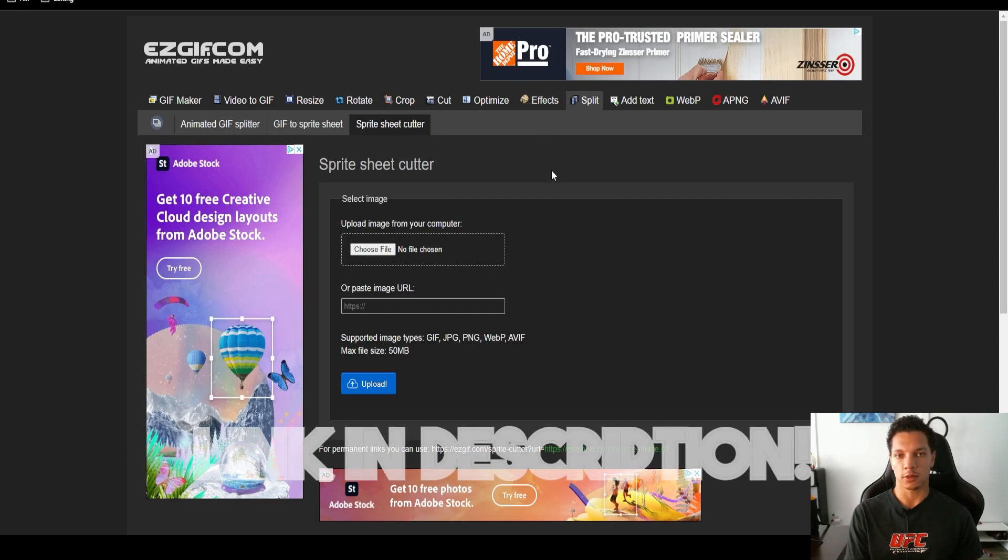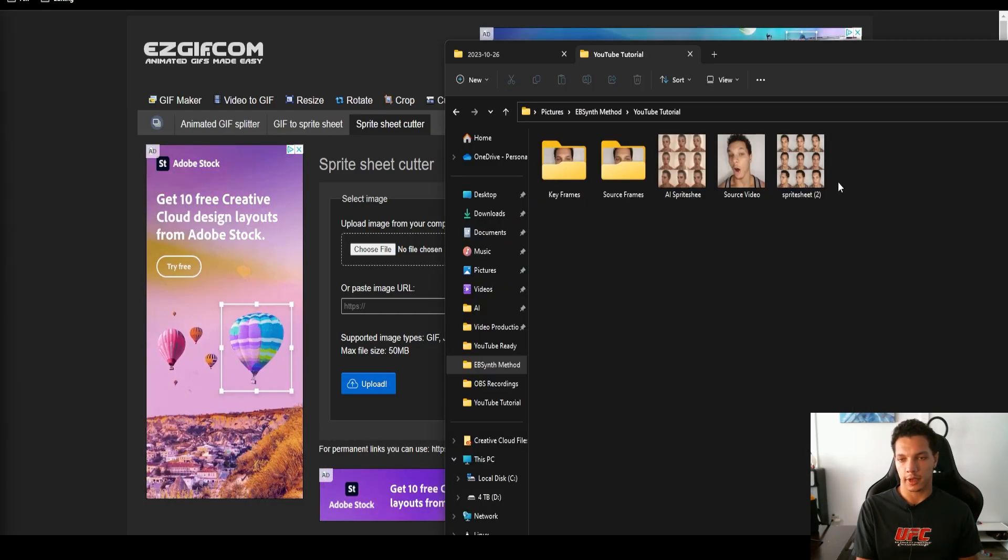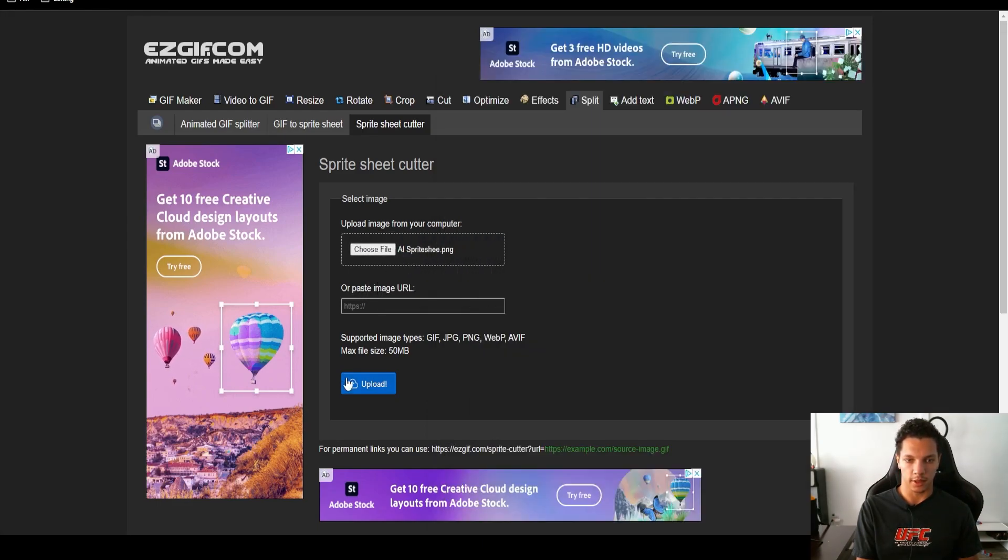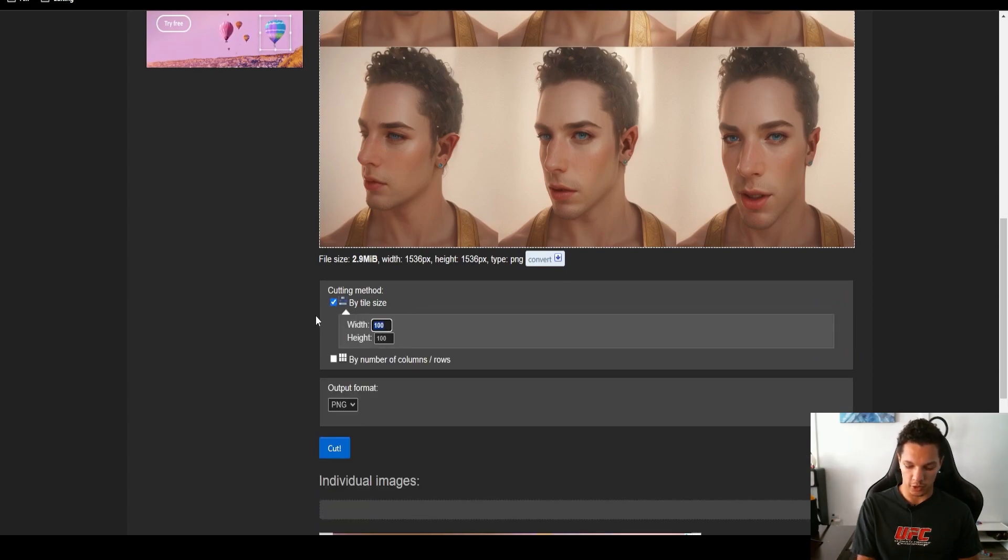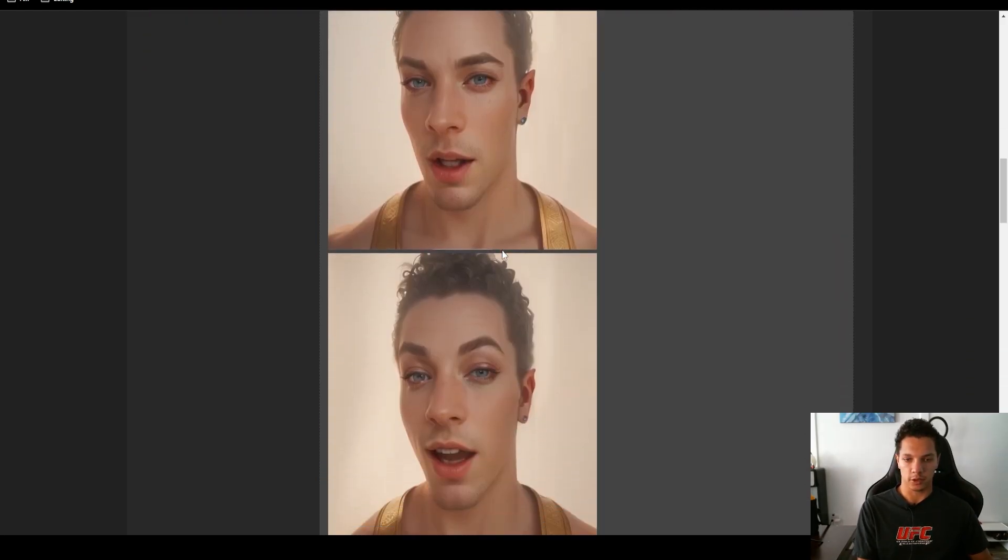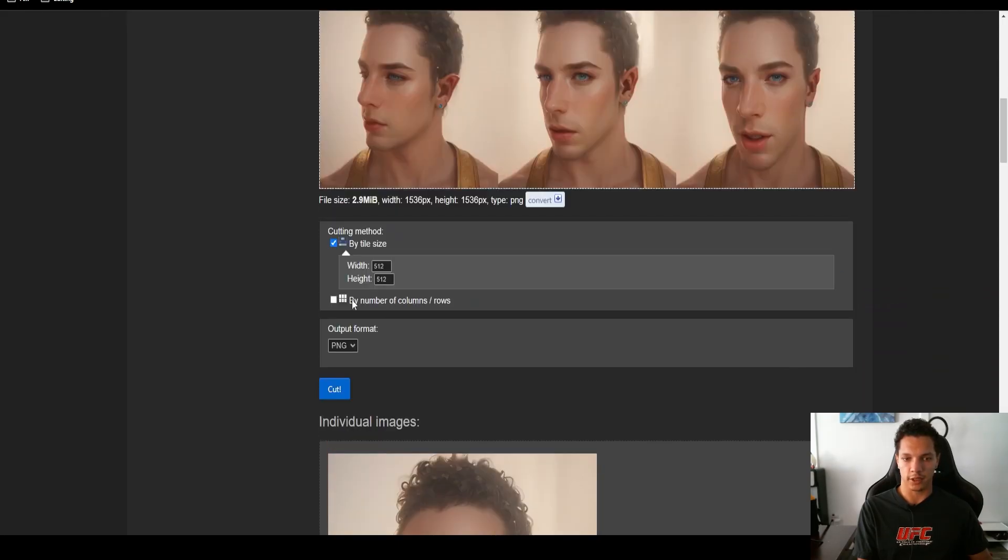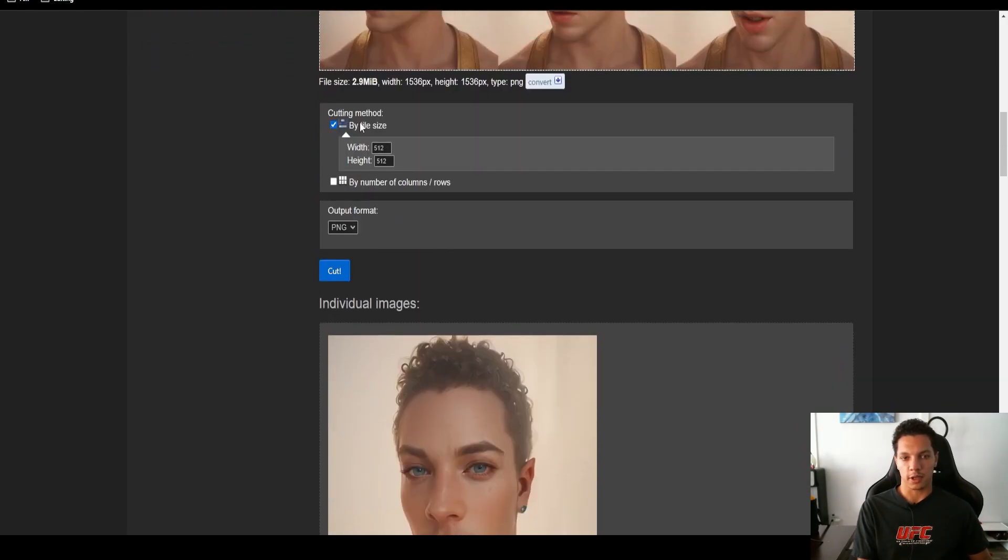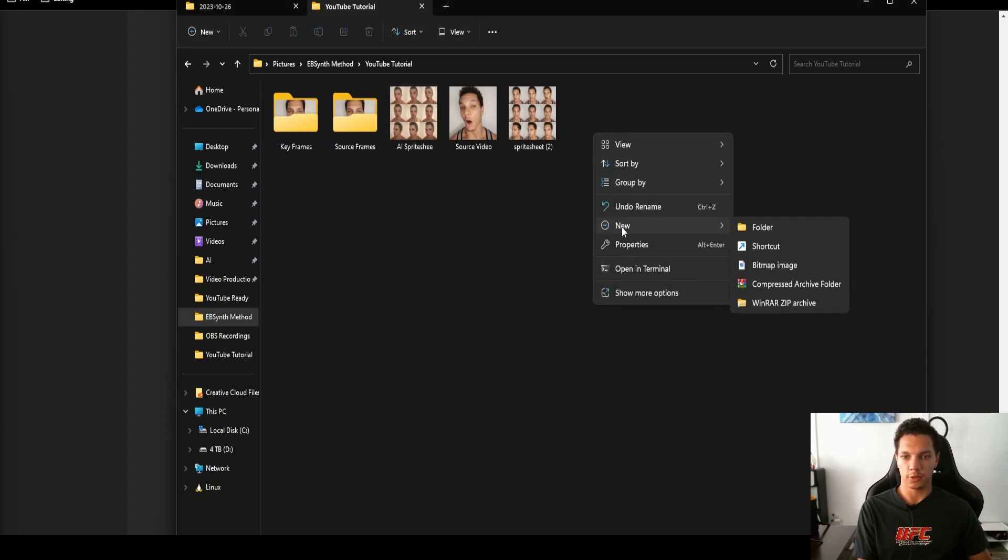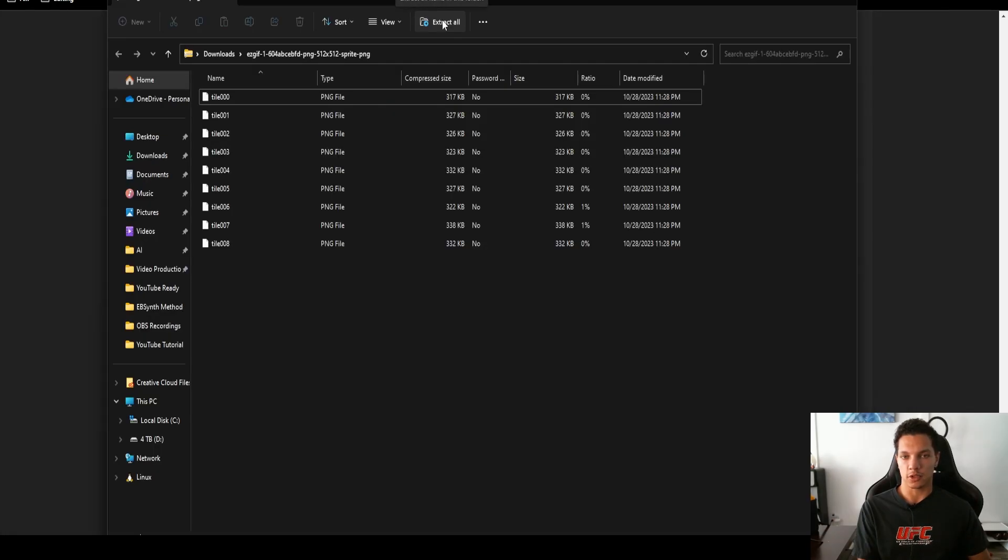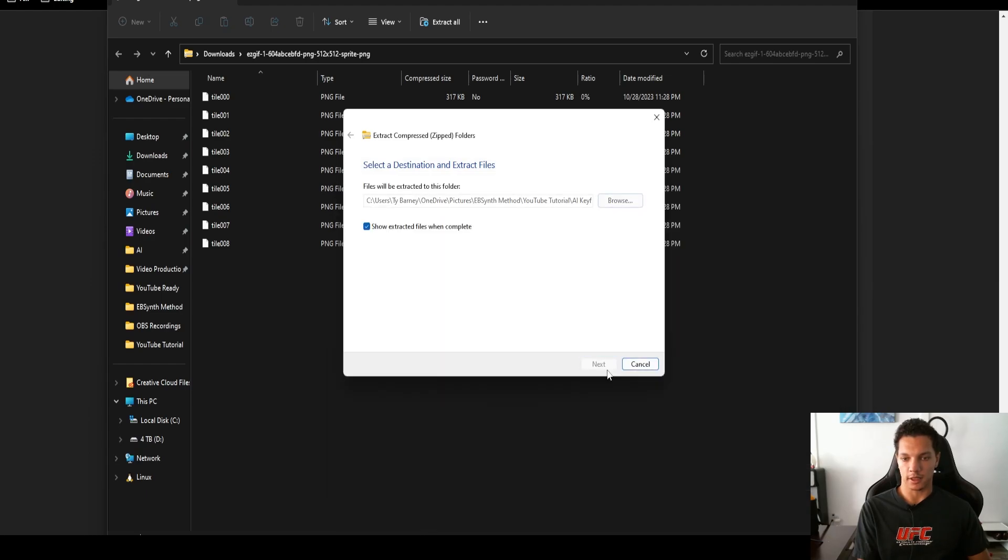If you go to the description, you will see the sprite cutter at easygif.com. I added my sprite sheet to the folder. I'm just going to drag this in here and click the upload button. If you go to cutting method, I will do by tile size, and then we just want 512 by 512, then PNG output format and then cut. Now just make sure that your images look good. I've tried to use the by number of columns slash rows option and it completely butchered it. Definitely recommend just using that size. When all looks good, just download the frames as a zip file. Now extract these into our folder, AI keyframes.